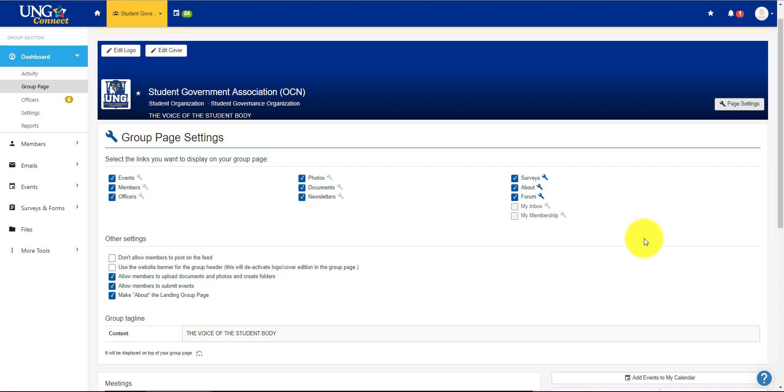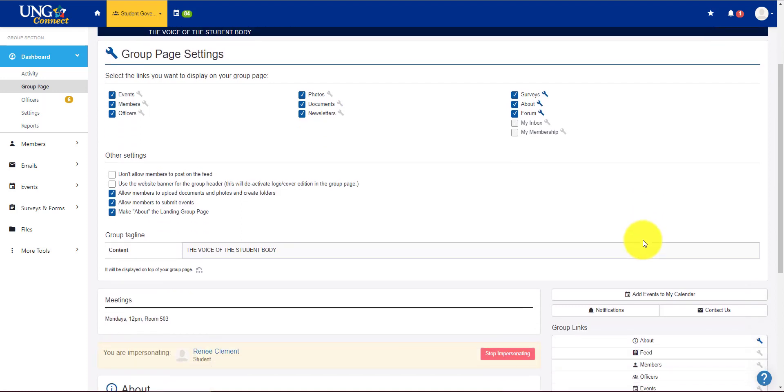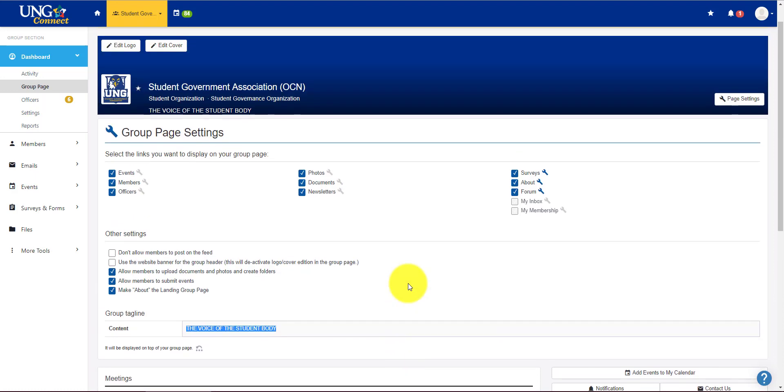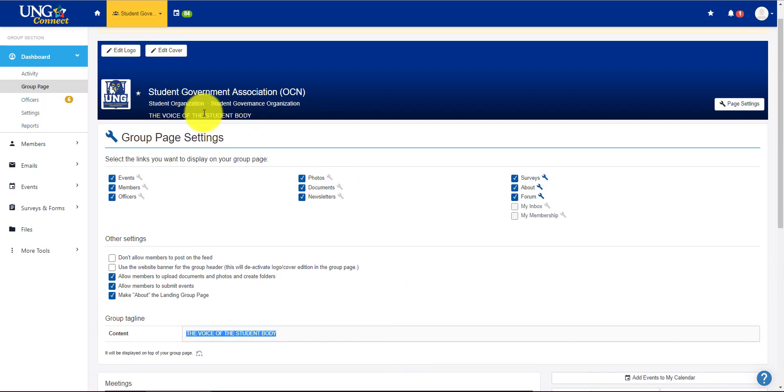Contact student involvement if you have any questions. Something you might want to add is a group tagline. The voice of the student body is what we chose. And you'll see it appears here up at the top.